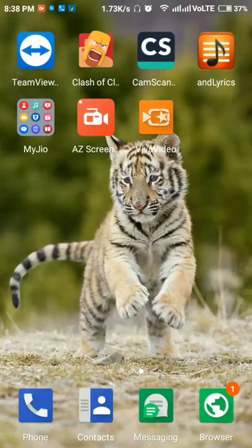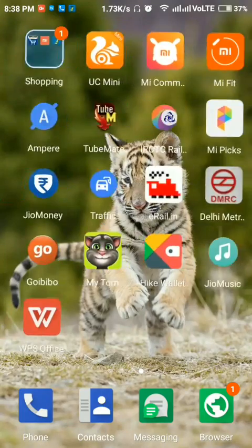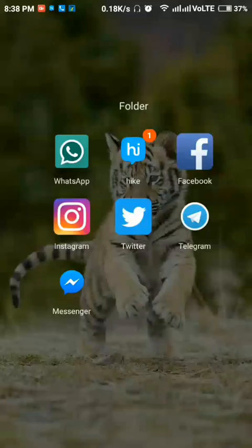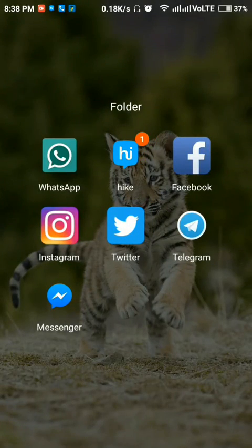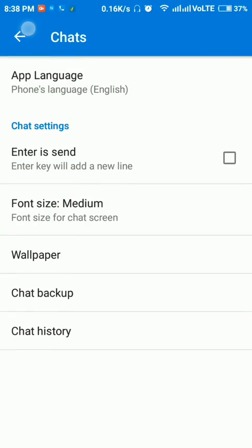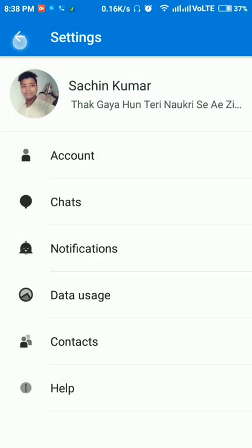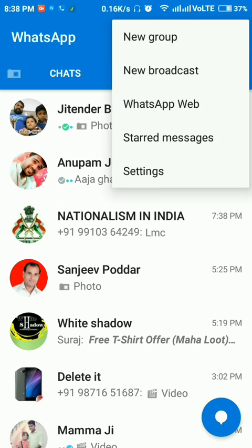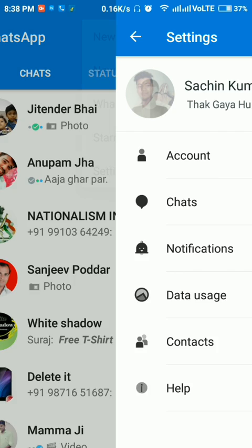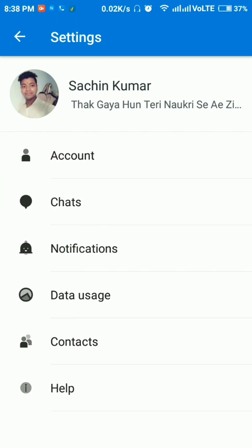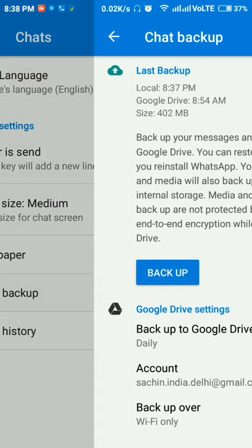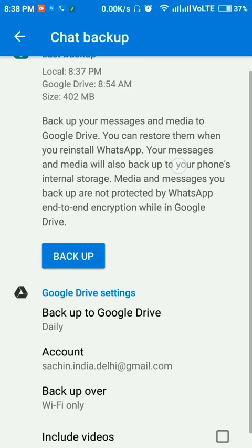Hello guys, today we will learn how to read WhatsApp chat backups from your phone. Just go to WhatsApp, open settings, here you can see the Chats option, then Chat Backup. Here you can see...